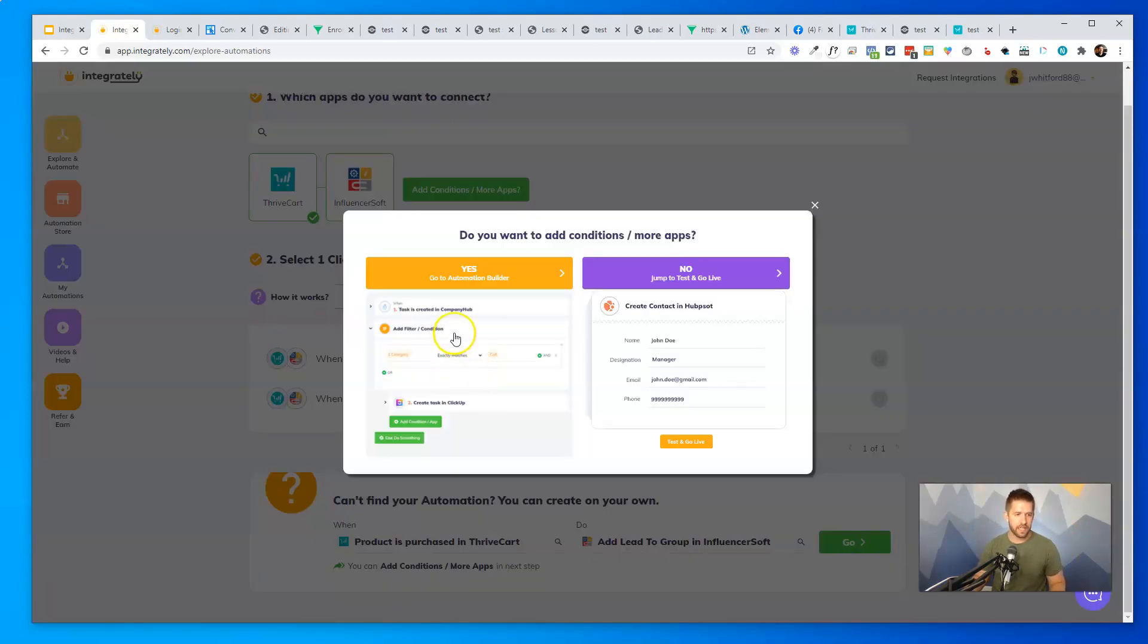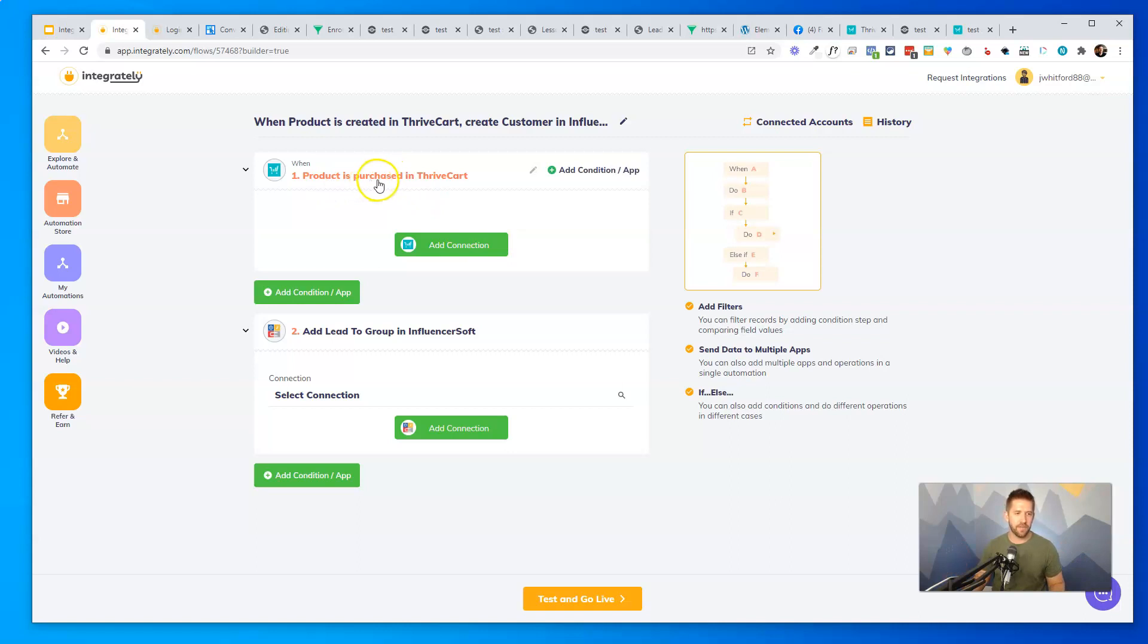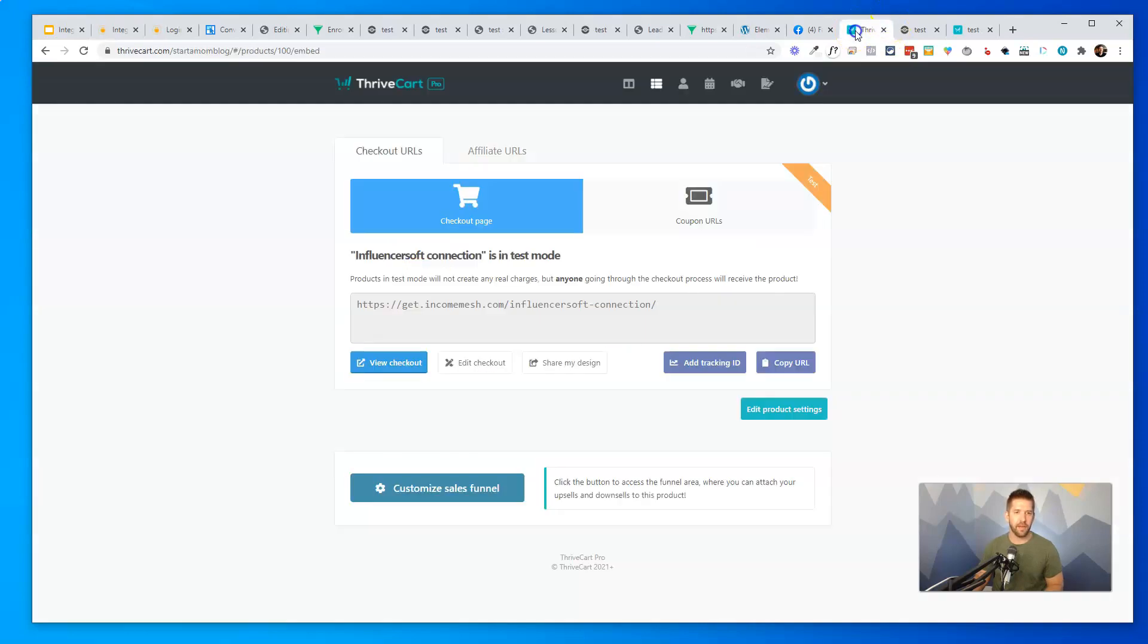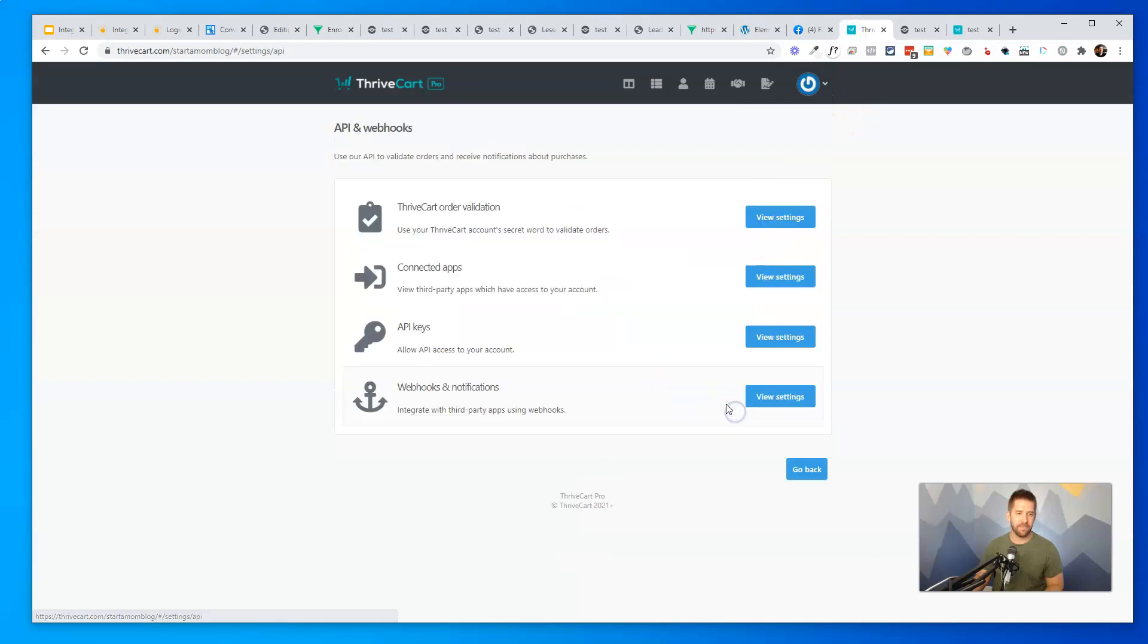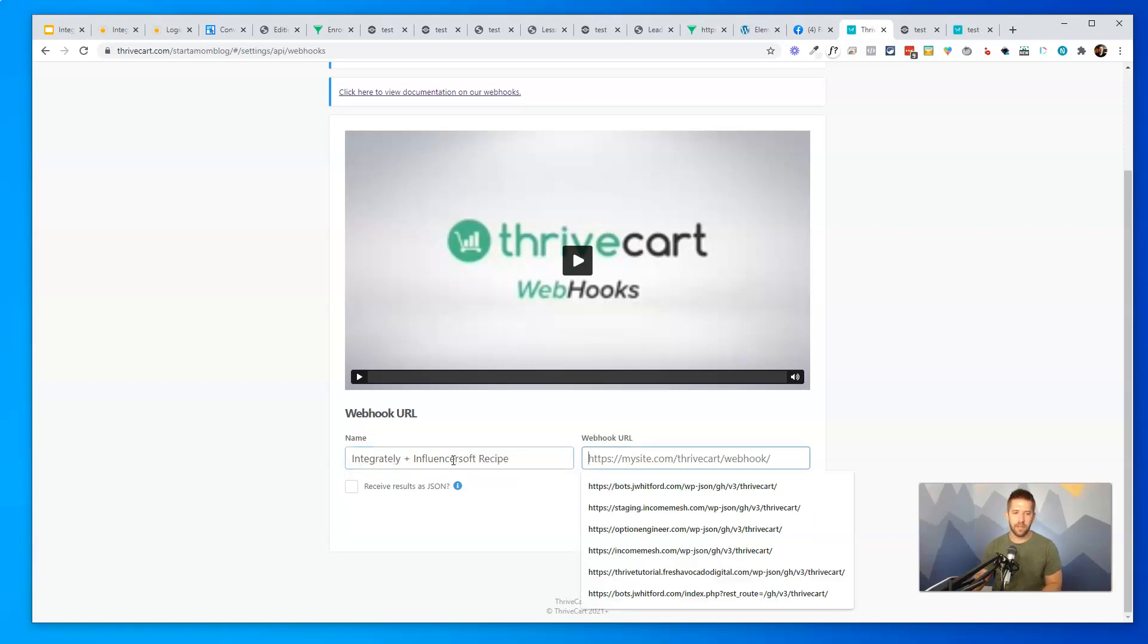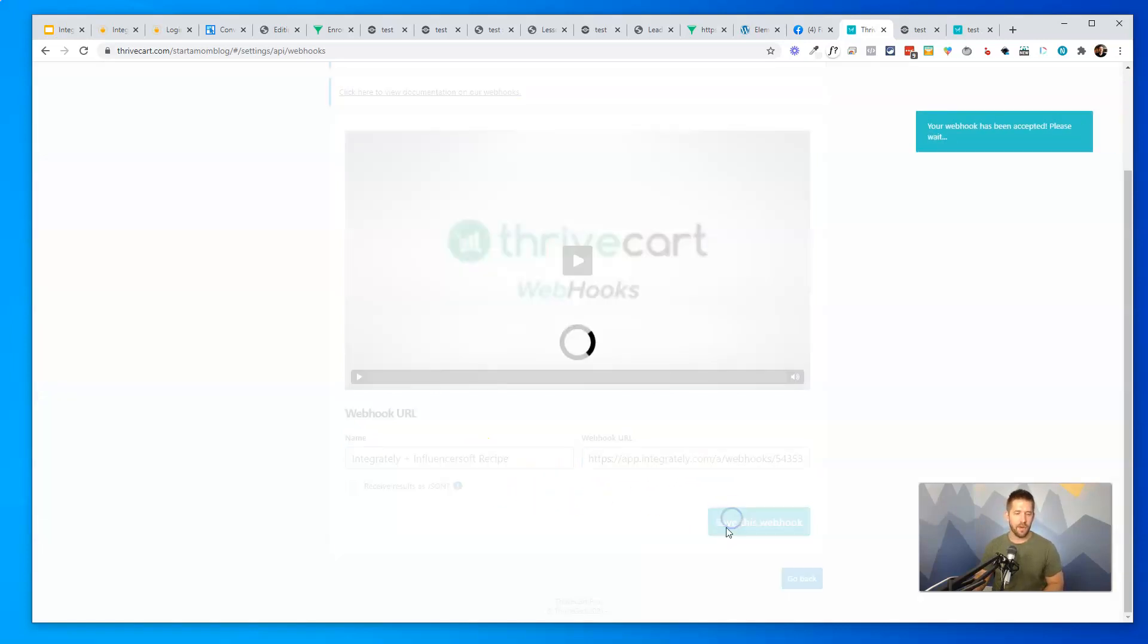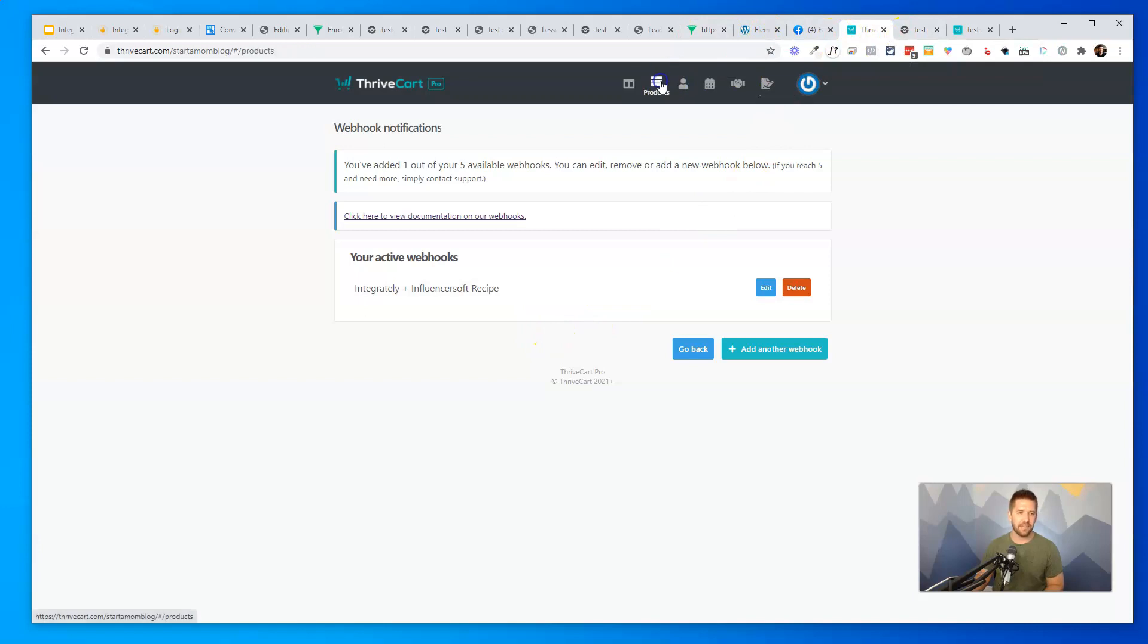In this case, I'm going to go to the Automation Builder. And now what I want to do is start setting up the integration. So step one is a product is purchased in ThriveCart. So I'll go ahead and add a connection. And I've got this webhook to add in, so I'll copy that. I'll come into my ThriveCart dashboard. I'll go to my settings down here to APIs and webhooks. I'll go to webhooks and notifications. And I can add one right here by simply calling this the Integrately plus InfluencerSoft recipe. Name it whatever you'd like, but that's what this is doing. And I will save the webhook. Okay, so I have created it. What it wants me to do next is go ahead and test and send some data to it.